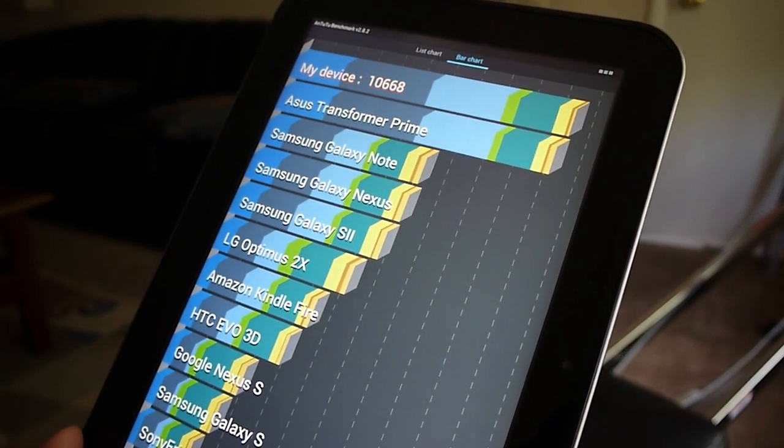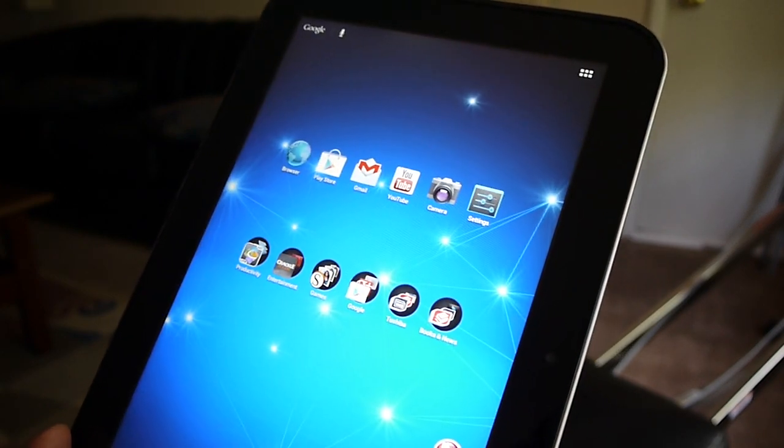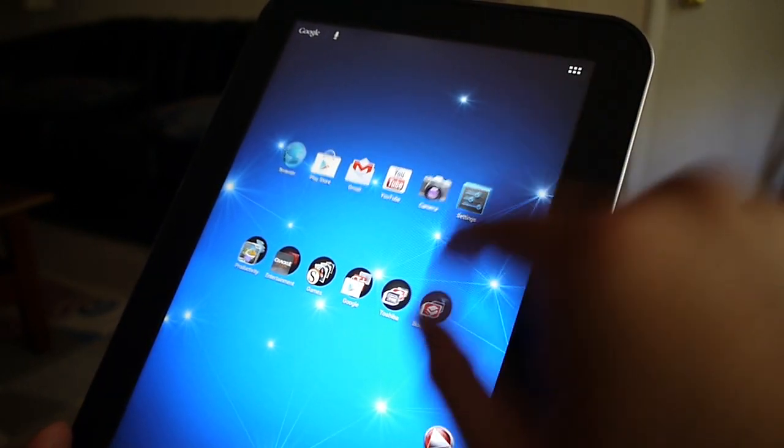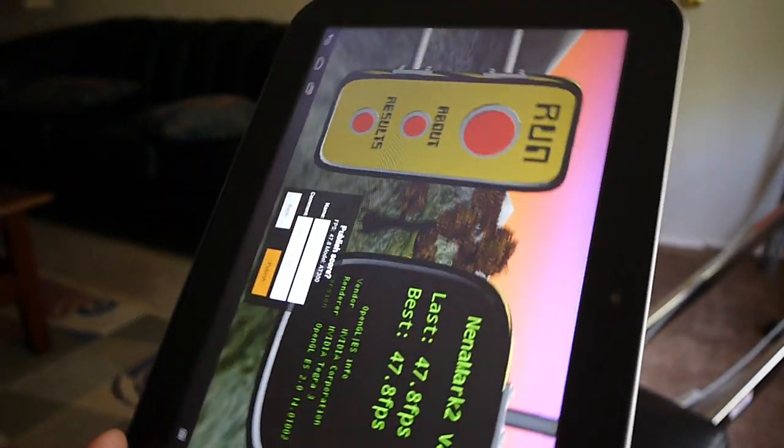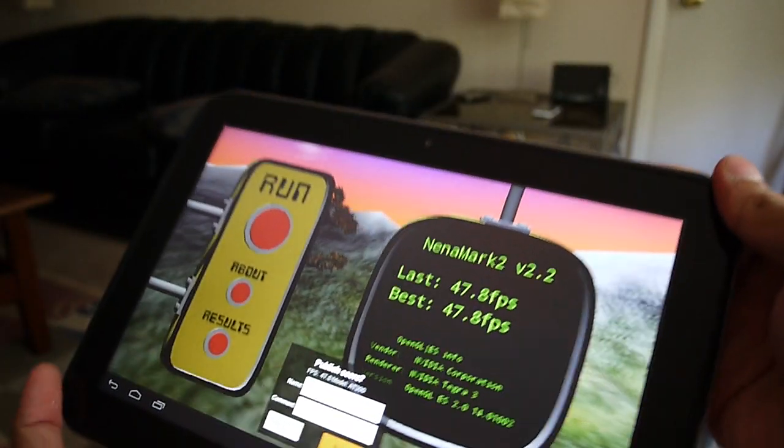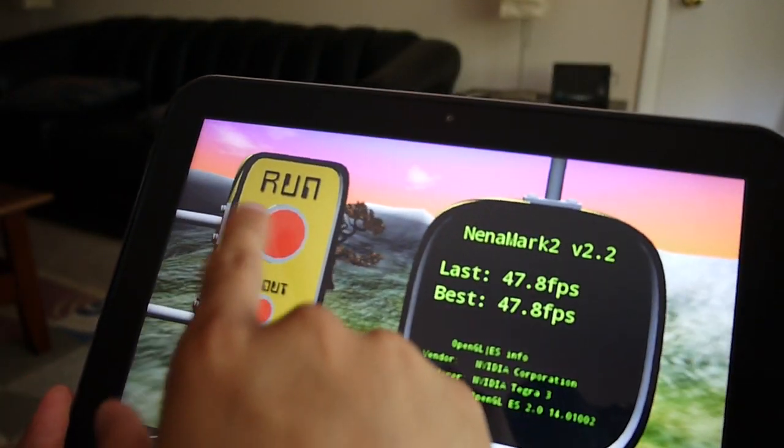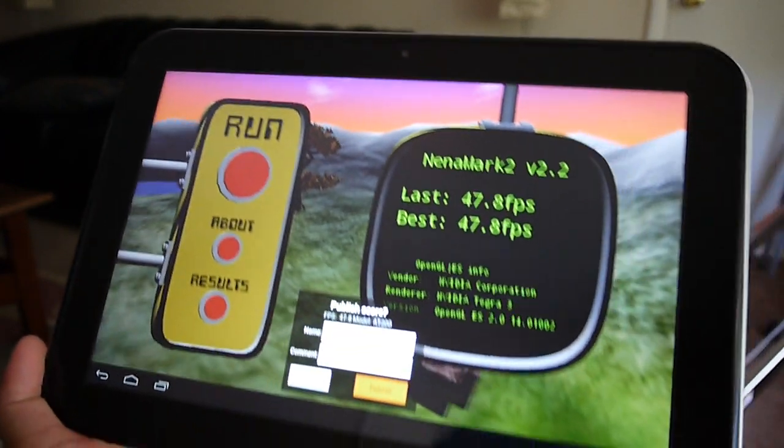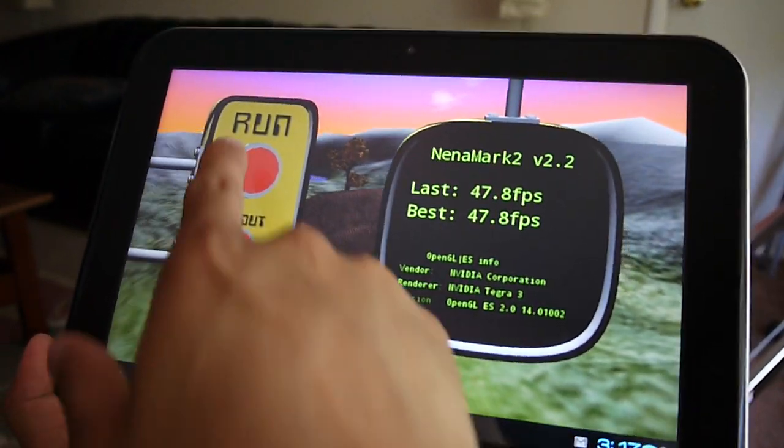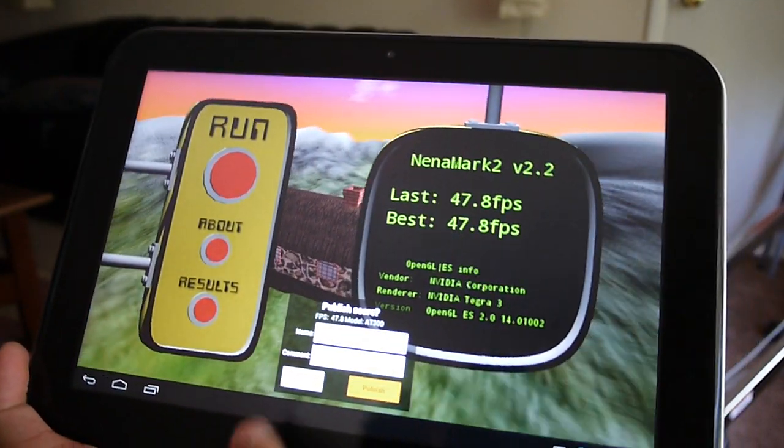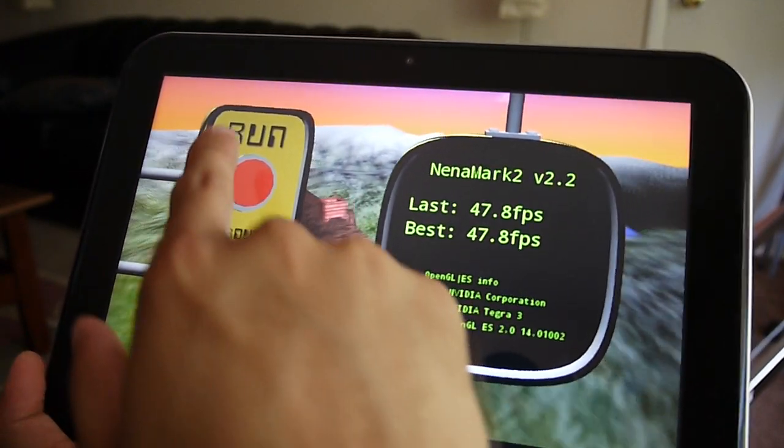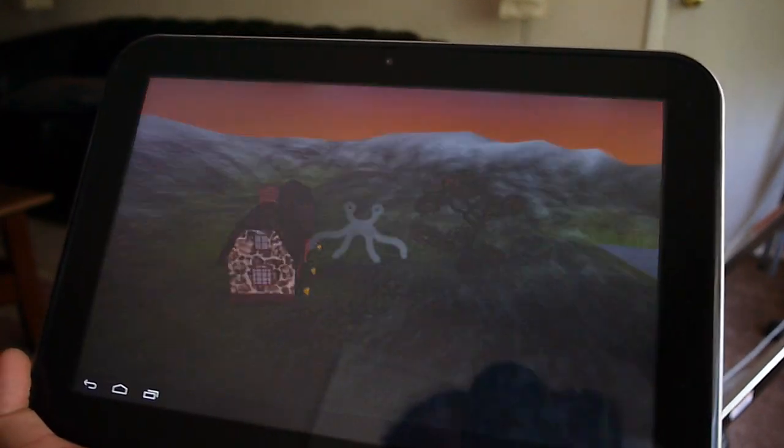And the last test that we checked out was just the Nenamark 2. We're going to show you that here. And on the average, we managed to get 47.7 frames per second. But we'll quickly run this test one more time. Just show you guys what it's able to put up.